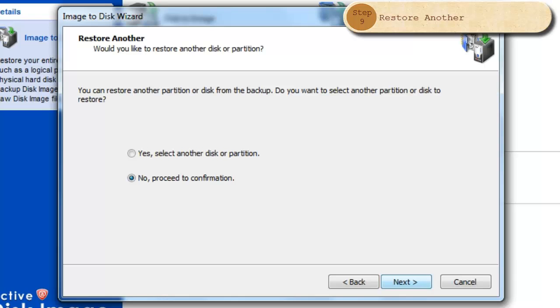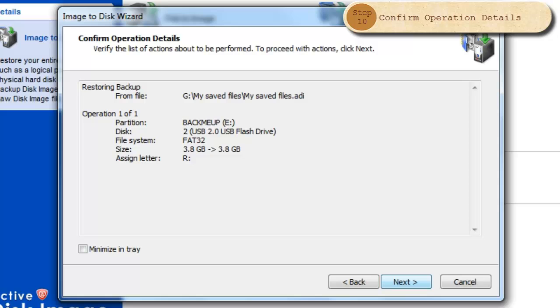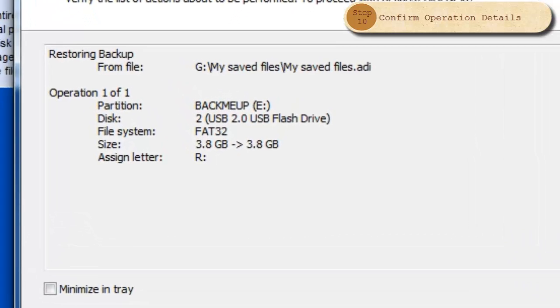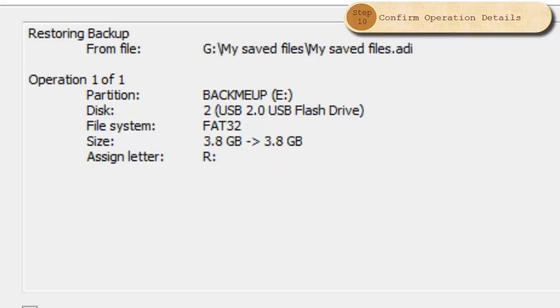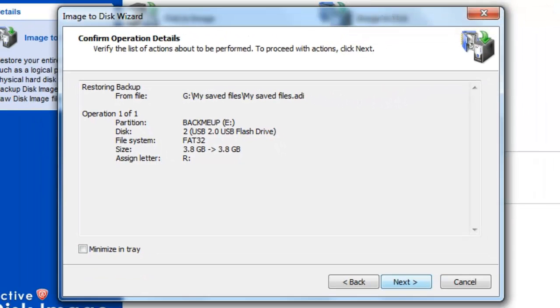At this point you may decide to restore another partition or proceed with the current one. You have a final confirmation window, giving you the list of where the file is coming from and the destination of the file, including the disk, file system, size, and assigned letter. If you are positive that everything is correct, click Next.